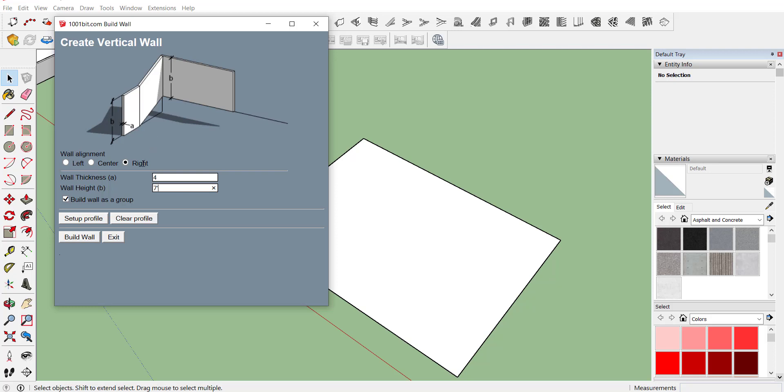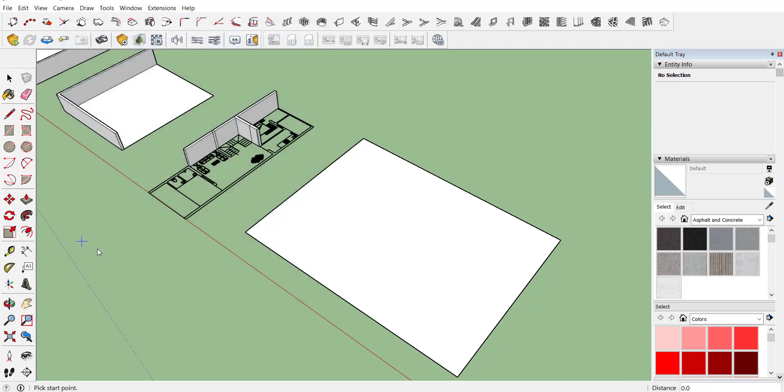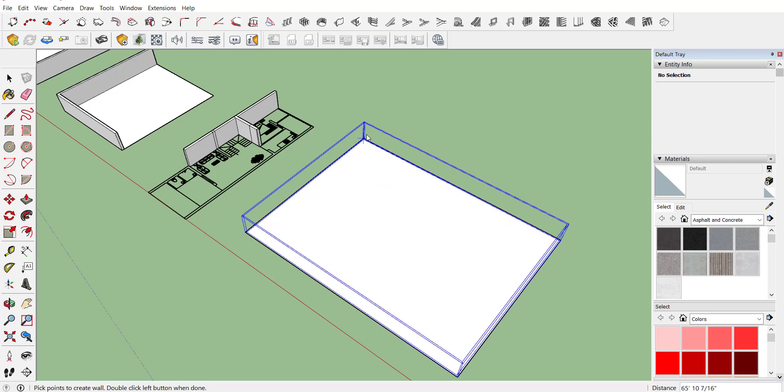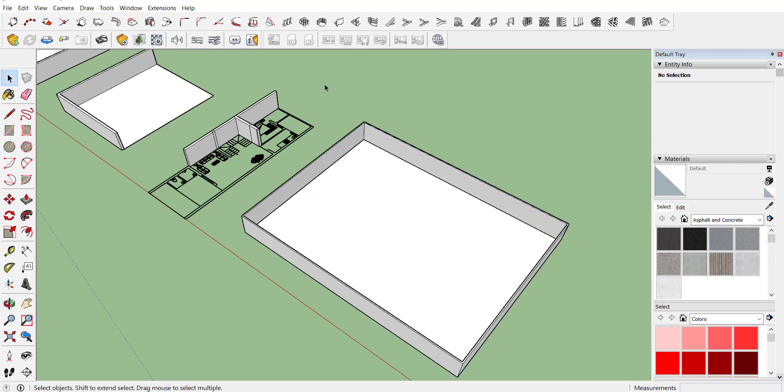After providing all the information, click on build wall. Select your first point, drag your mouse to second, third, fourth, and again to first one. Here you can see your wall is created within a short period of time.